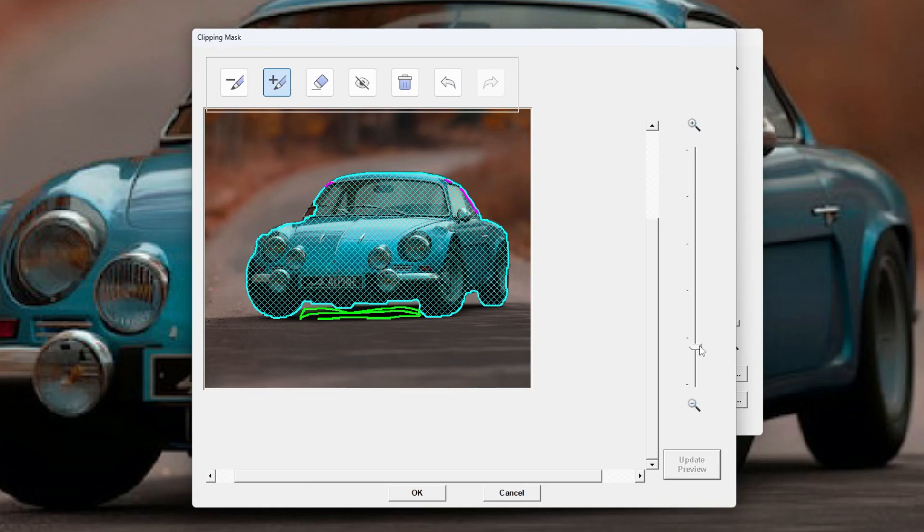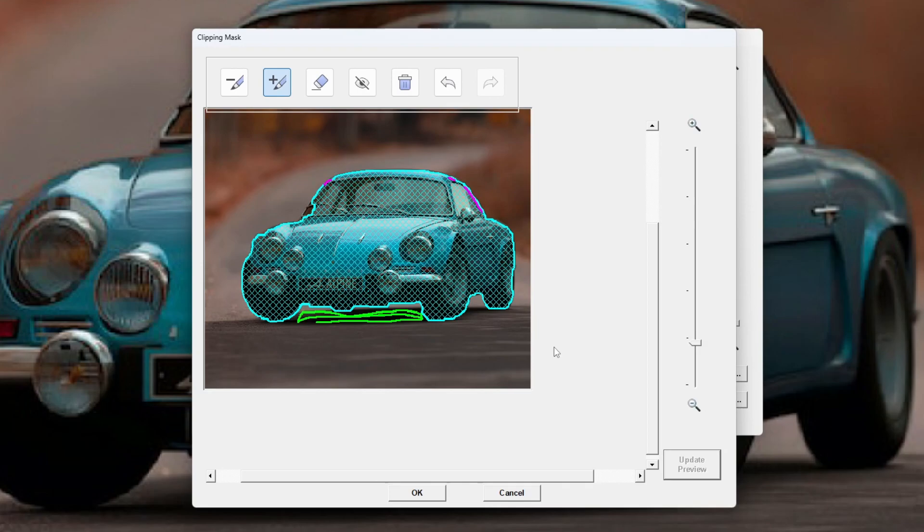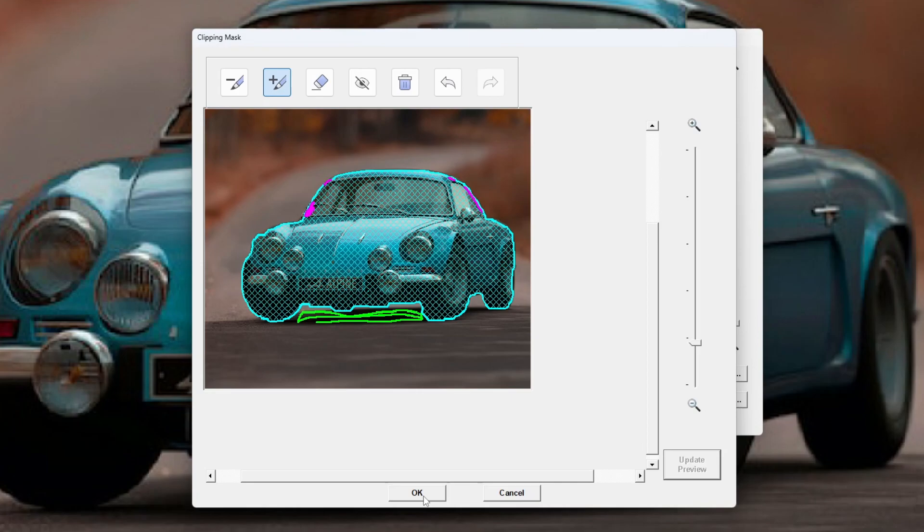I'm going to zoom out and I'm mostly happy with the results. As you can understand, it's going to be converted into stitches, so any small imperfections don't matter too much. Actually right there, that's a bit of an issue, that's a big chunk. Fill that in quickly. Right, that'll do. I'm going to hit OK.